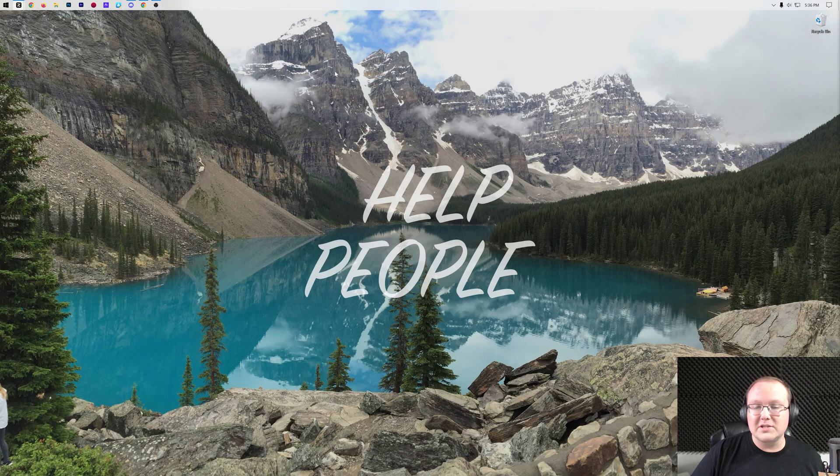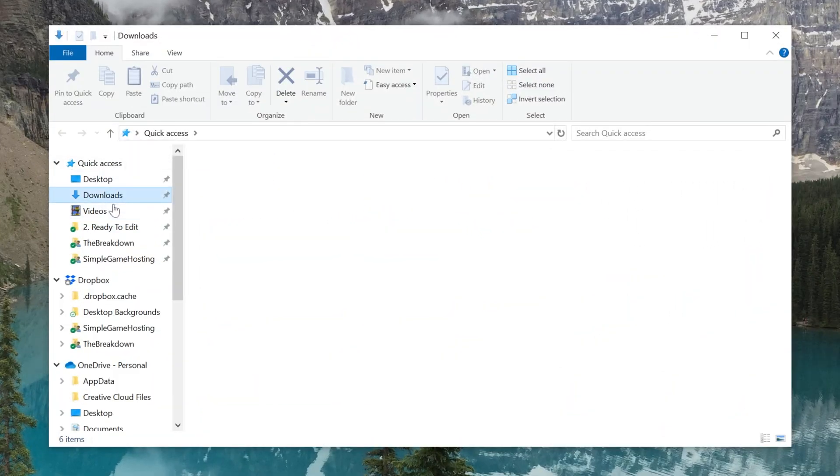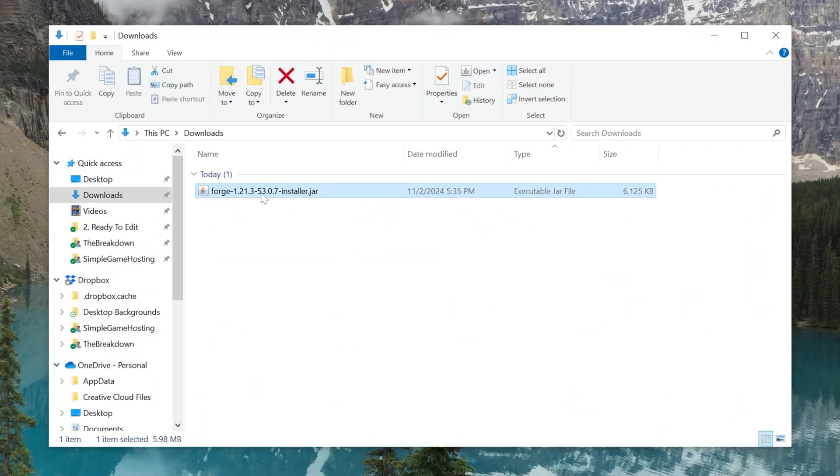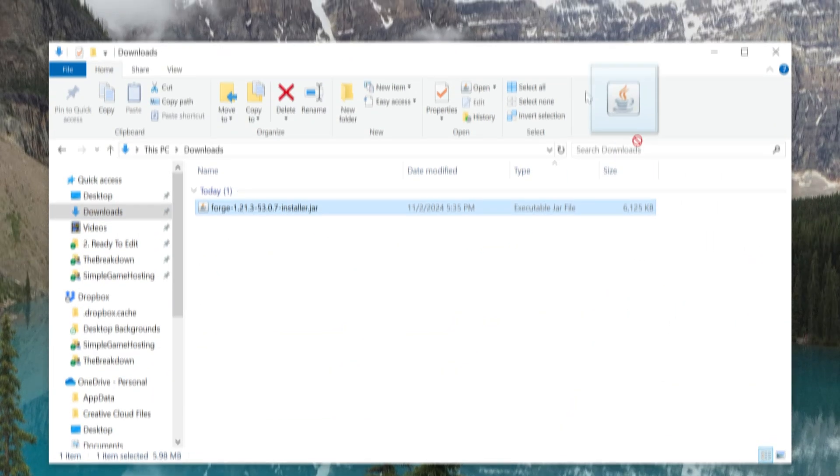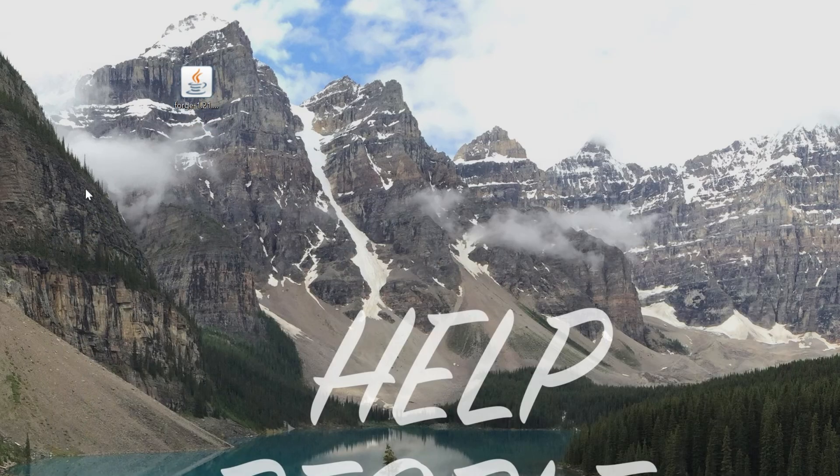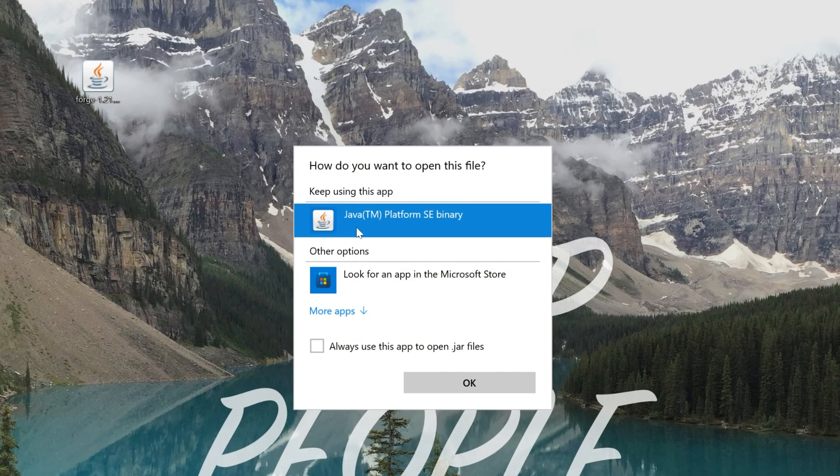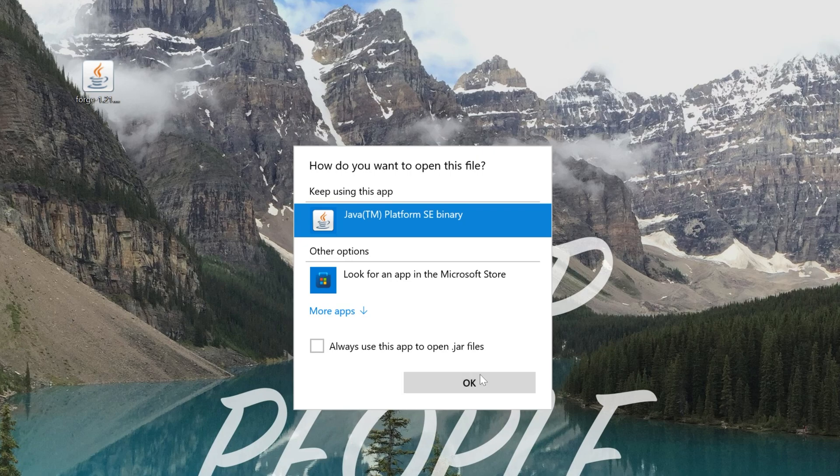Now, with Forge downloaded, we can go ahead and minimize our browser, and if we go to our downloads folder, we will have our Forge installer. So here it is, Forge 1.21.3 installer, drag and drop that to your desktop, and we can now go ahead and right-click on Forge, click on Open With, click Java, and click OK.